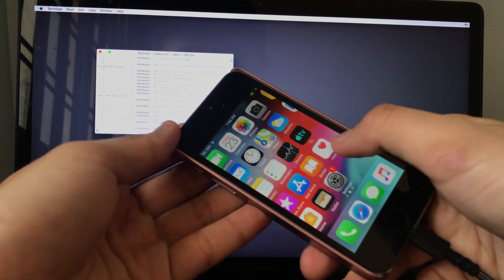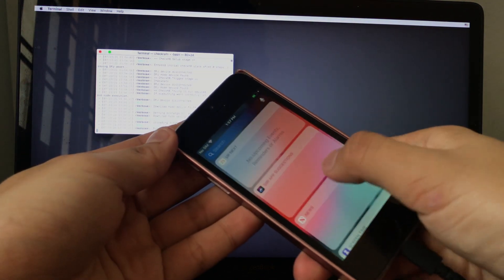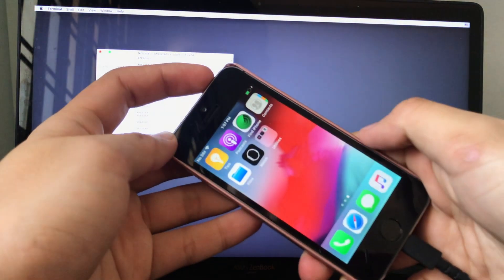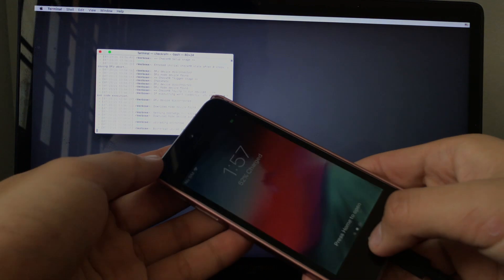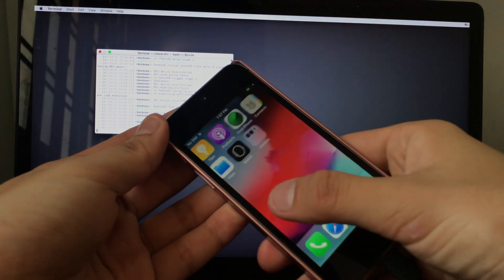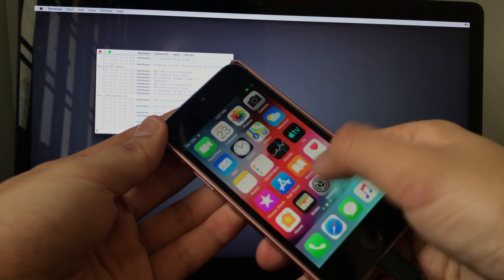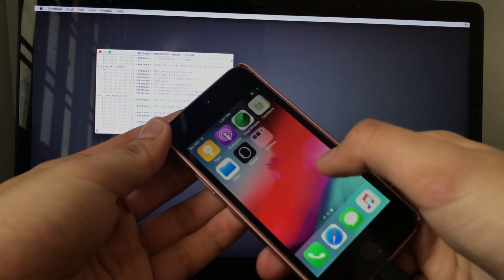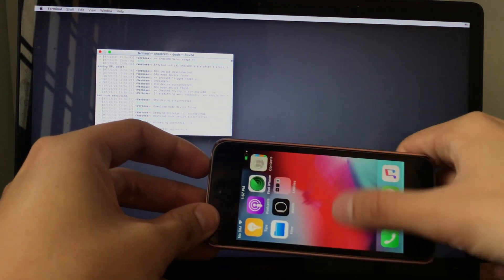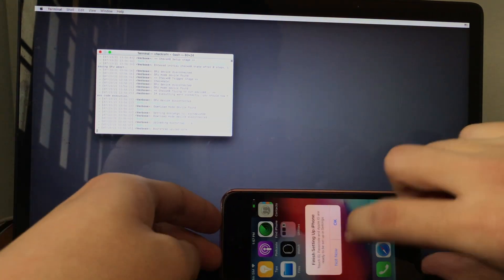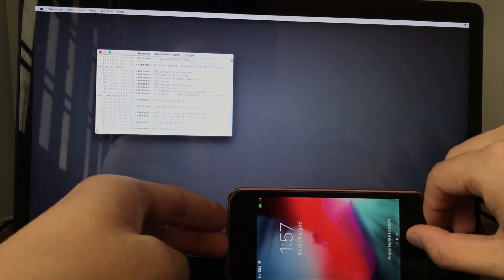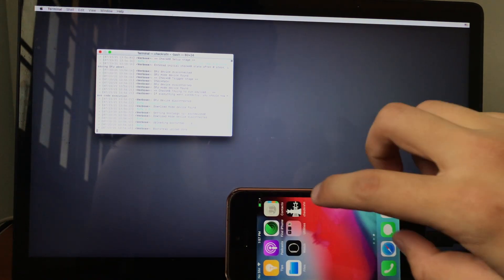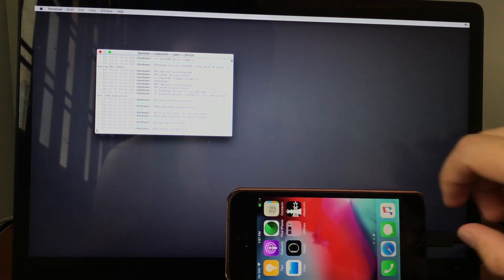But for my case, the checkra1n loader did not appear. After a few attempts, now the checkra1n loader did appear.